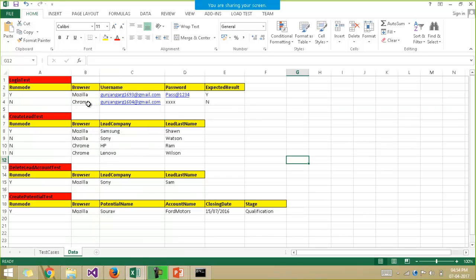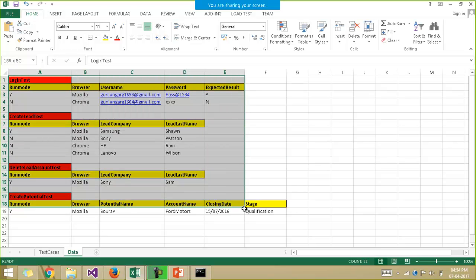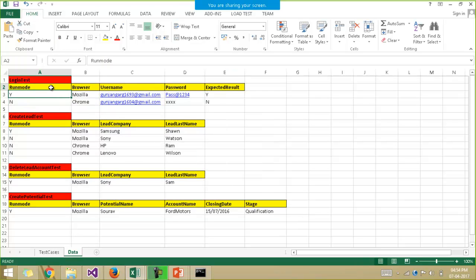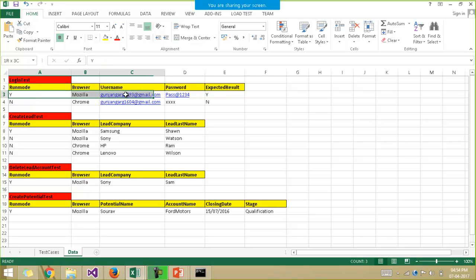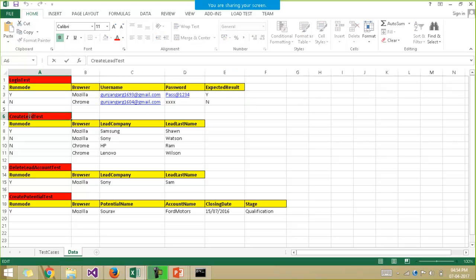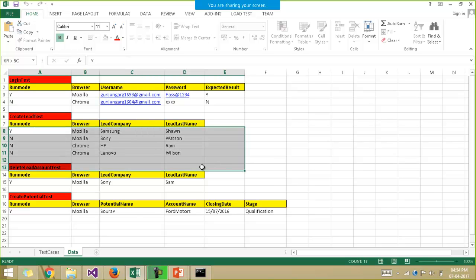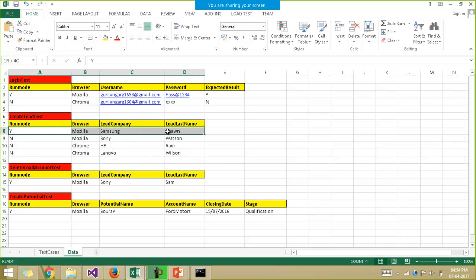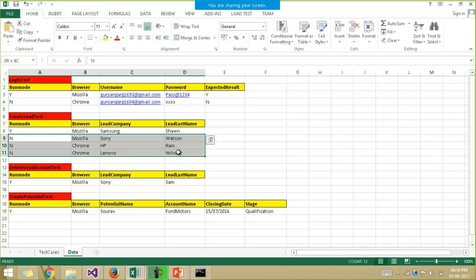For example, I have this Excel sheet with me, the data for this framework. I have taken three to four test cases and arranged the data like this. Every set of data has the run mode column which signifies whether the test has to be executed with a particular set of data or not. For example, this create lead test has got four different sets of data associated with it, but it will be executed only once with the first set of data since the run mode for the other sets is set to no.